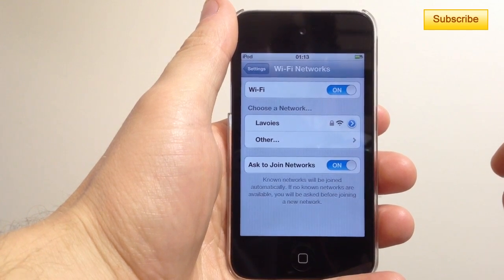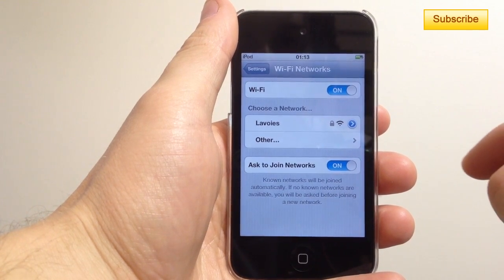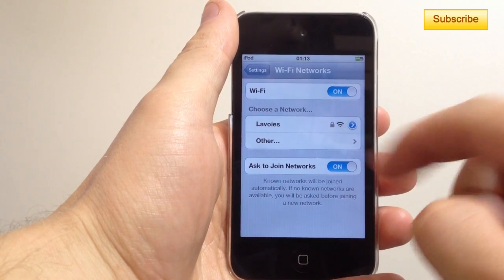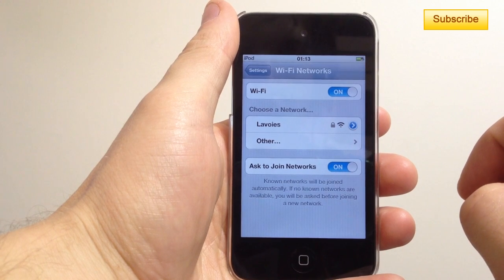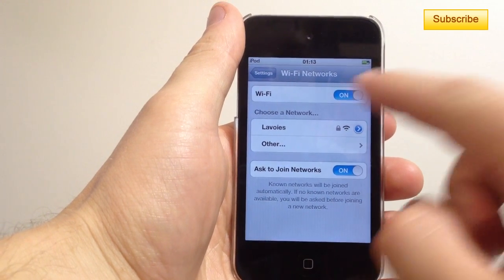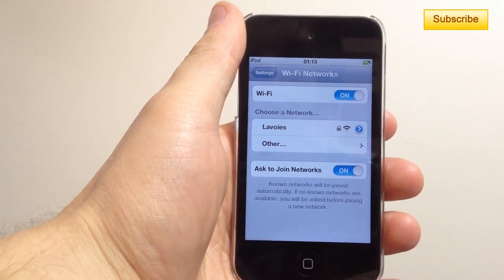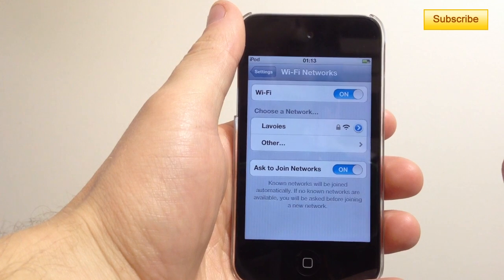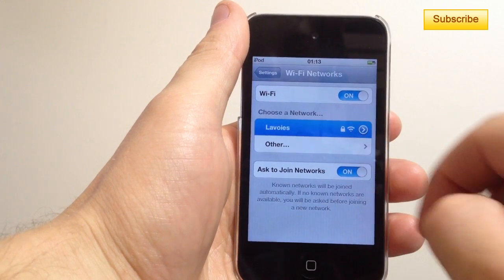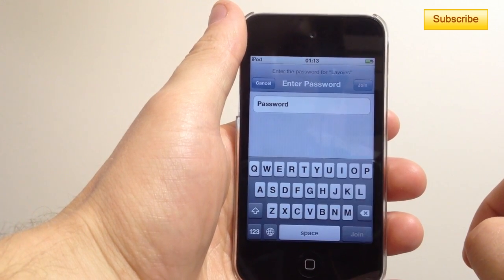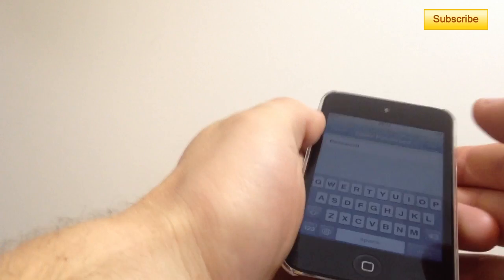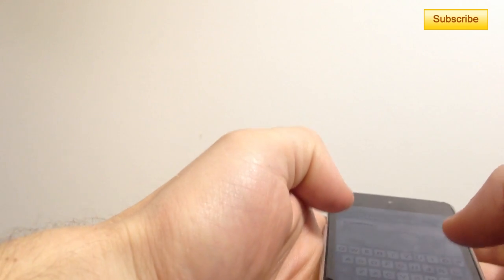Once it's enabled it will automatically scan for available networks and it'll show you which ones are locked. I know this one is locked but I know the password, so I want to access it — I simply tap on the network and type in my password.